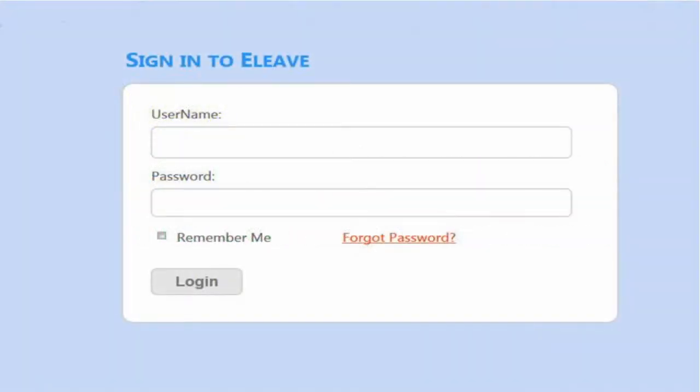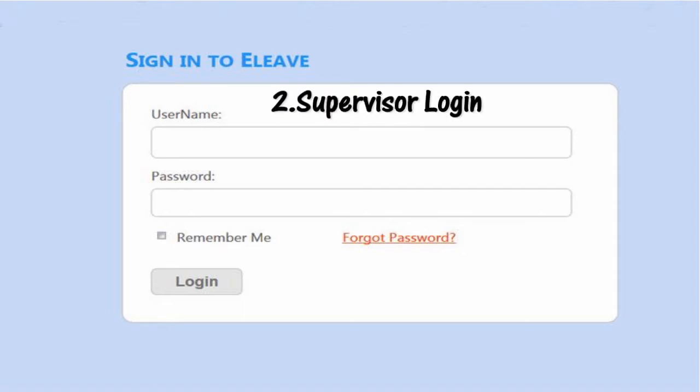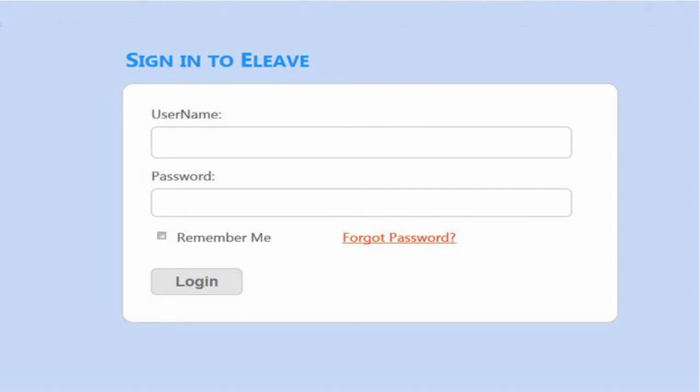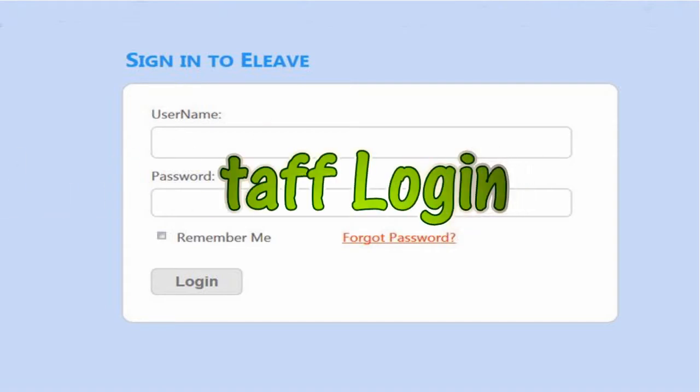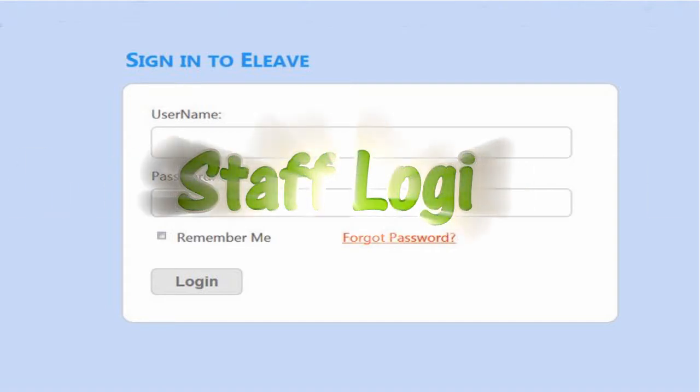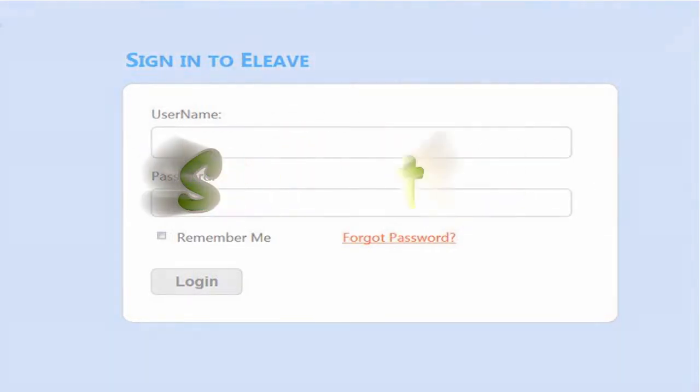There are three types of login in the EcoLeave system: Staff Login, Supervisor Login, and Admin Login. This video introduces the features of Staff Login.